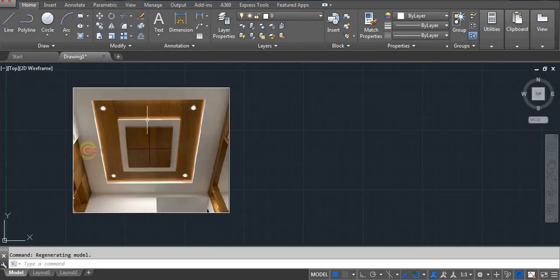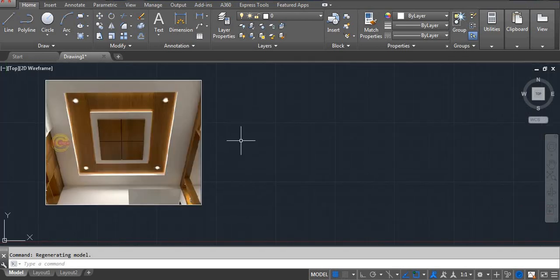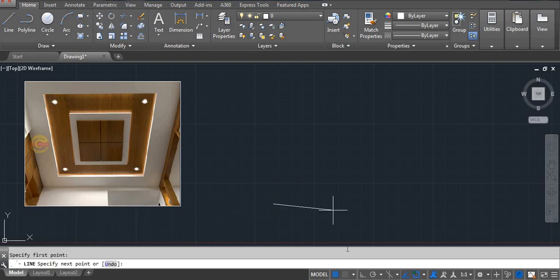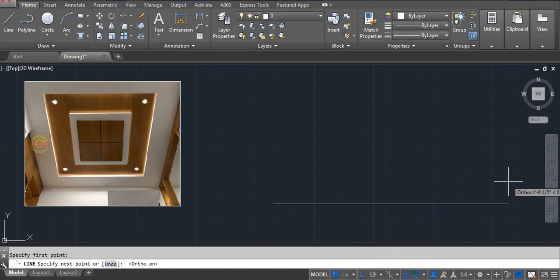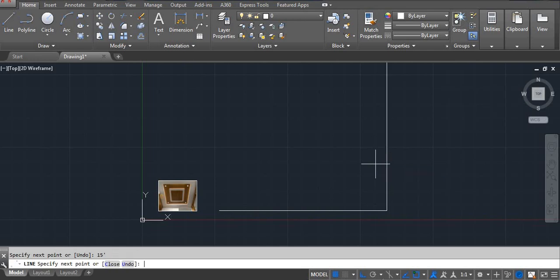So this is our reference ceiling. Now let's start. The size I am using is 12 feet by 15 feet. Take a line — press Enter, click on screen — 12 feet, then 15 feet.